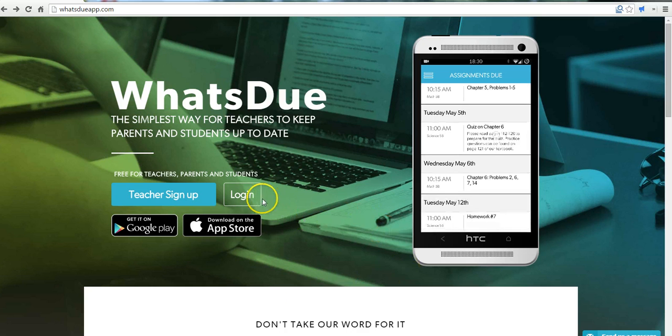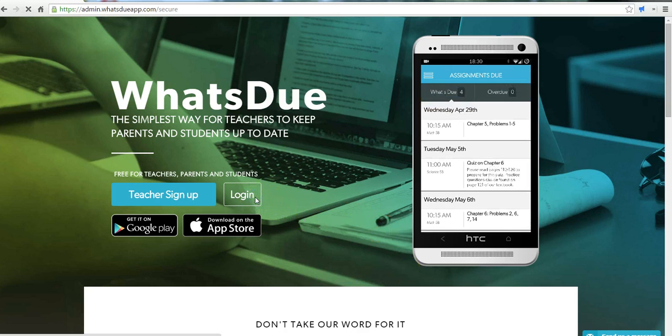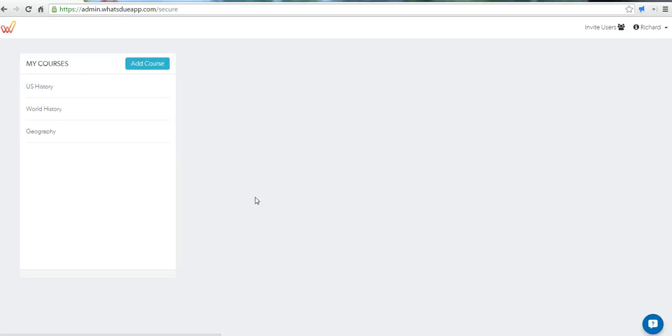Let's go ahead and log in. You can see here in my admin panel as a teacher, I have three courses.